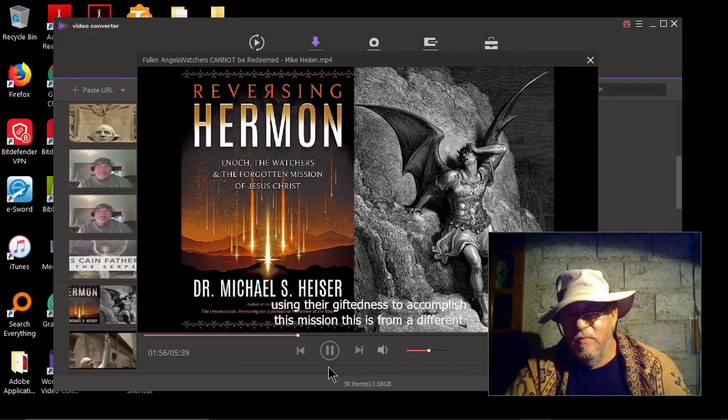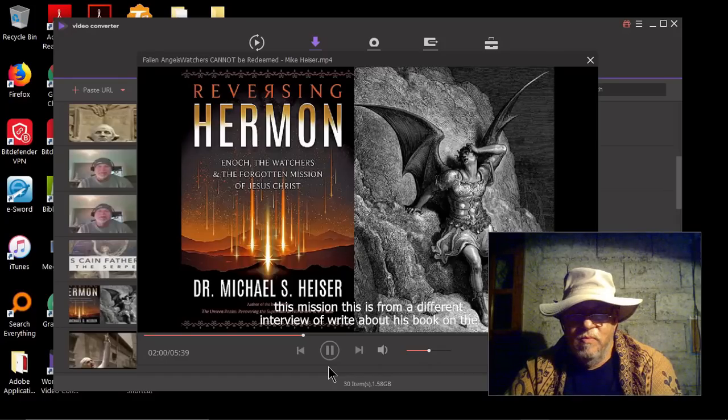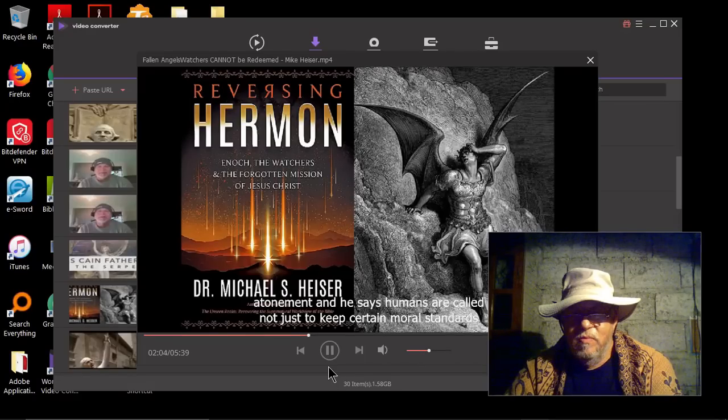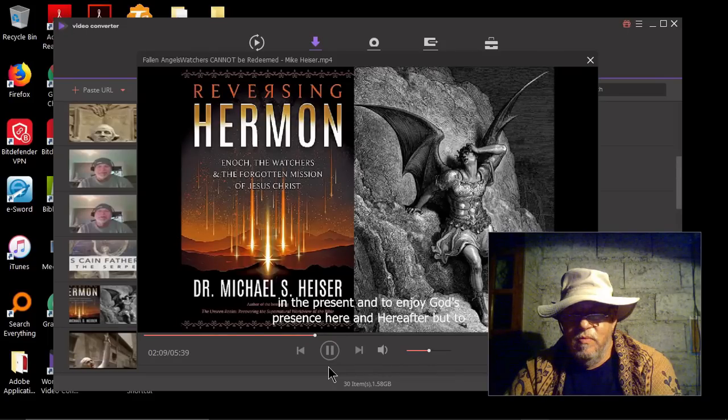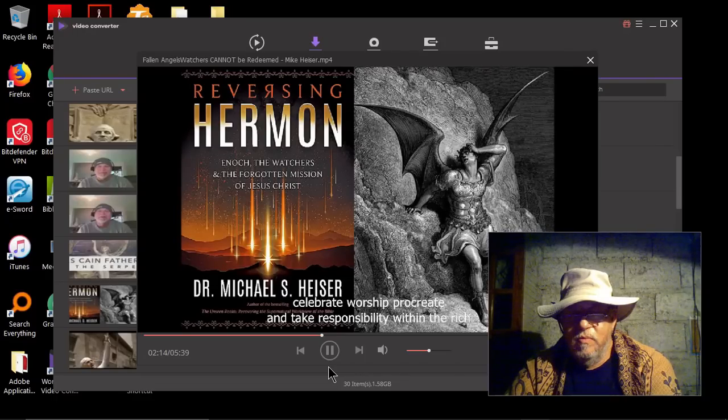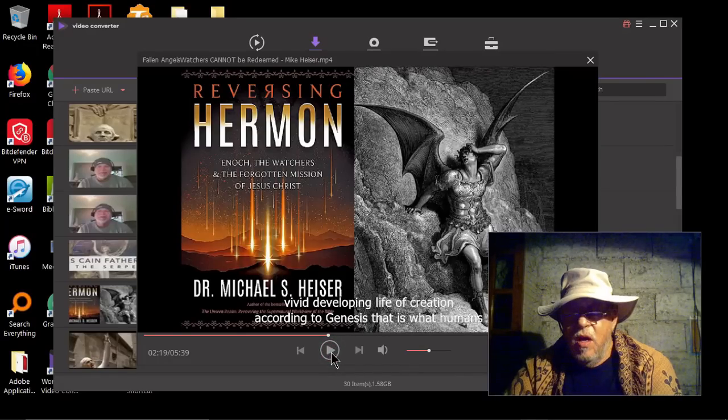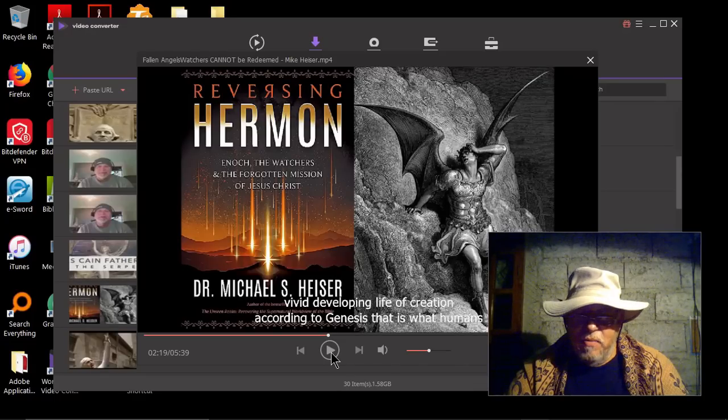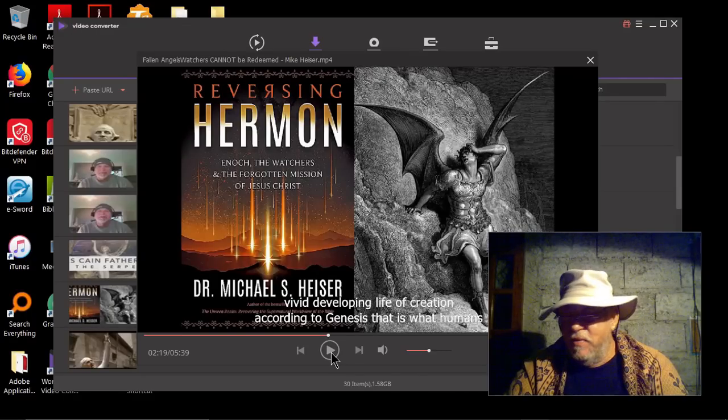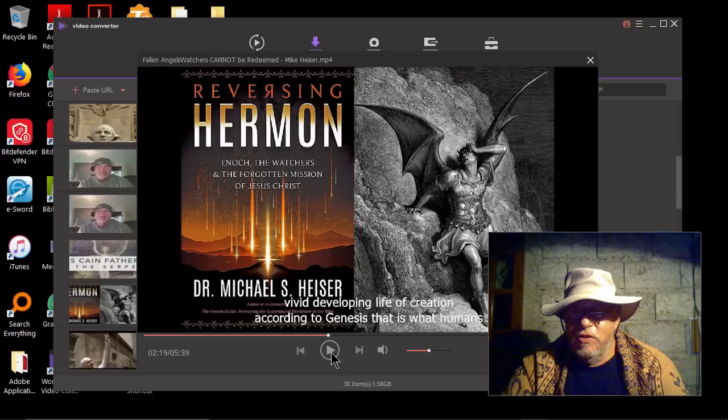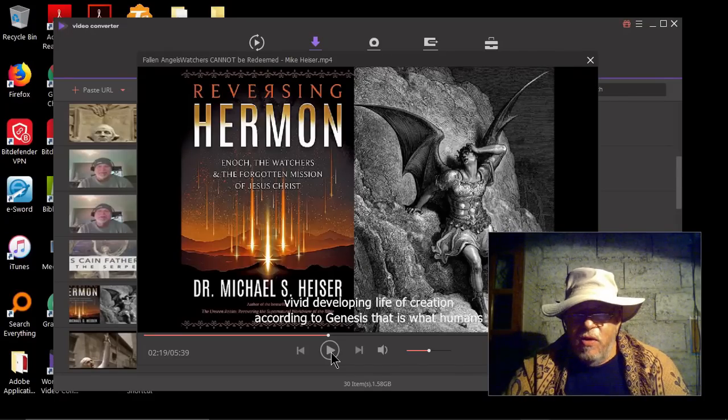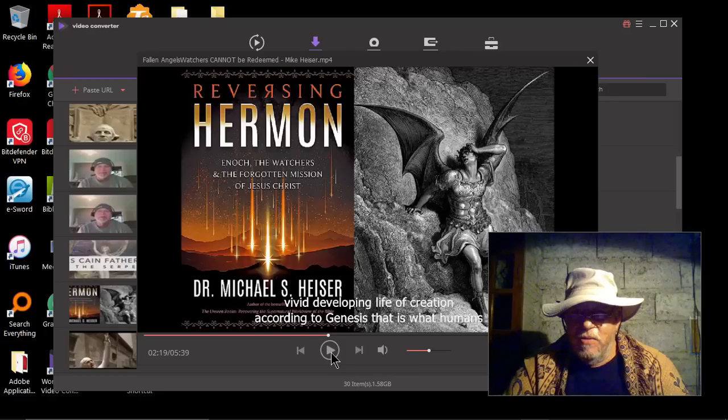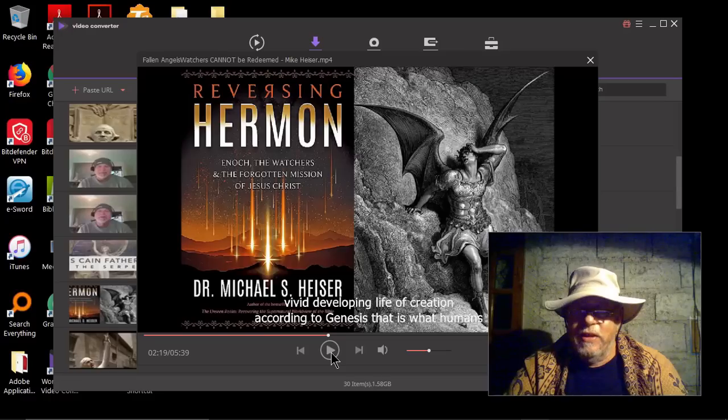This is from a different interview of Wright about his book on the atonement. And he says humans are called not just to keep certain moral standards in the present. And to enjoy God's presence here and hereafter. But to celebrate, worship, procreate, and take responsibility within the rich, vivid, developing life of creation. I just want to stop right there. You know, Kleck is constantly talking about procreation as being something bad. A vehicle that the fallen angels are using to take over man. I mean, he's all over the map. So, you know, procreation is something that is ordained and sanctioned by God Almighty. I just wanted to point that out. But continuing here.